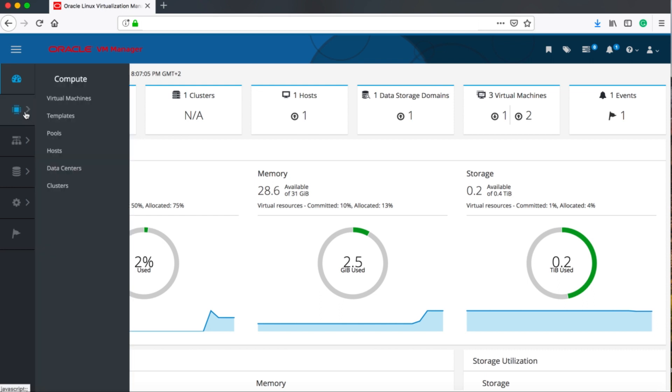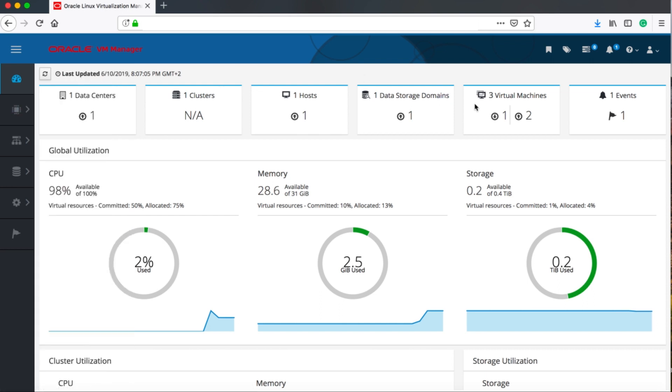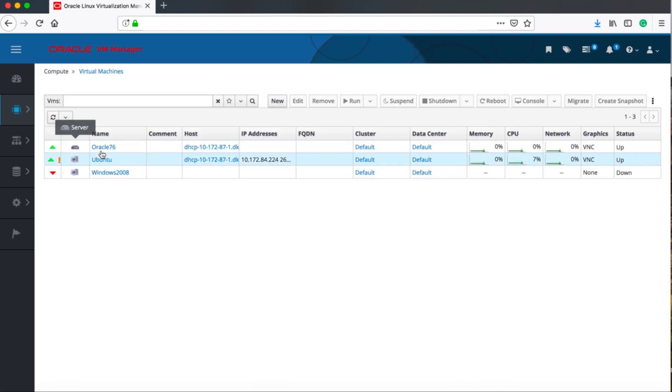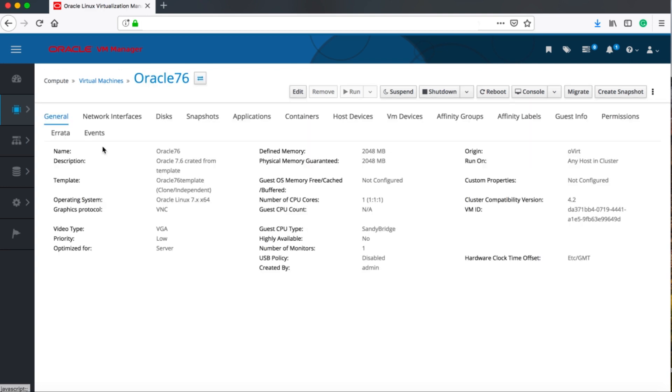Let's go directly to the virtual machines. As you can see here, I have three virtual machines and I want to take the Oracle Linux 7.6, and as you can also see here we get a lot of new information about the system.